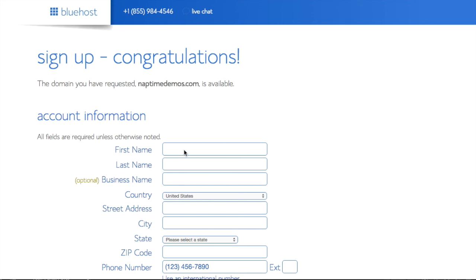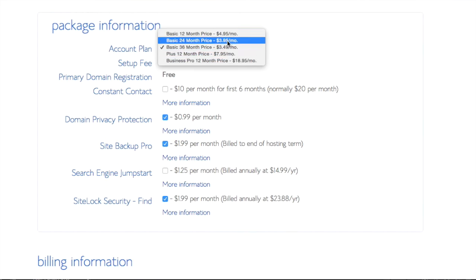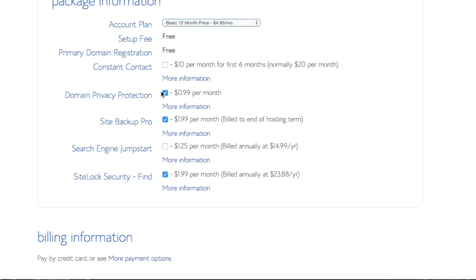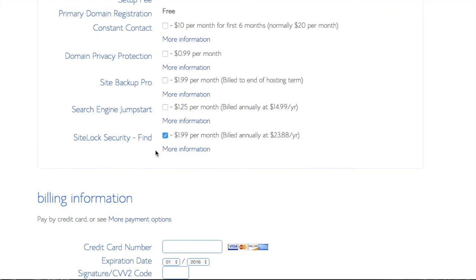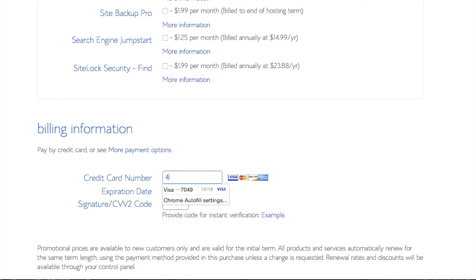Here you'll enter your basic contact information for your account and select how long you'd like to purchase hosting for. Down below you'll enter your billing info and click on submit.